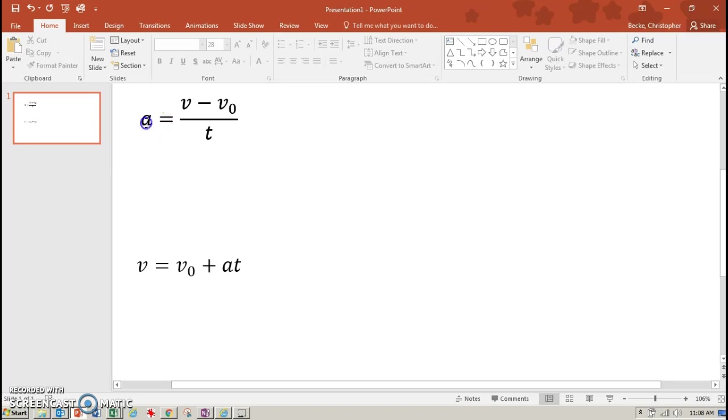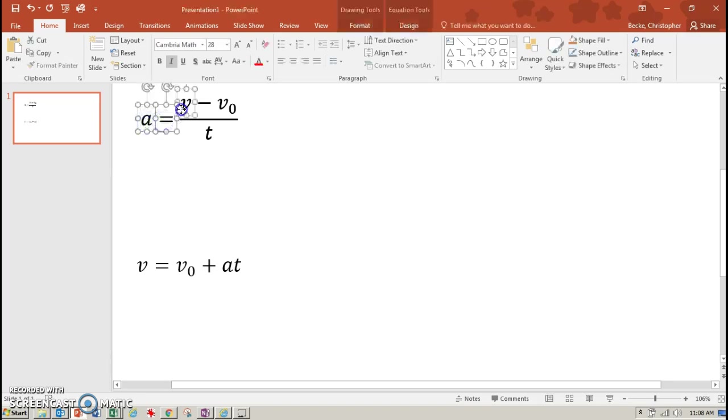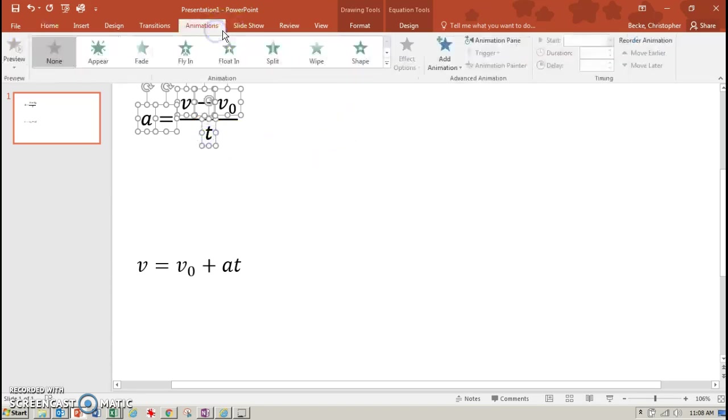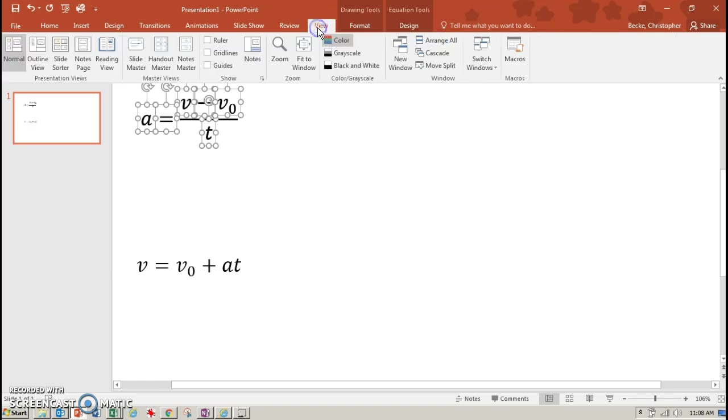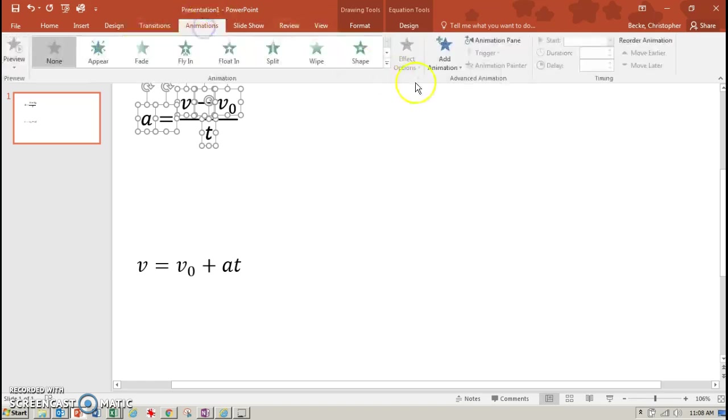Now I want to move motion from A and the equals and the V and the minus and the V0 and the T. And now if I look at my animations and I show my animation pane, there's my animation pane.